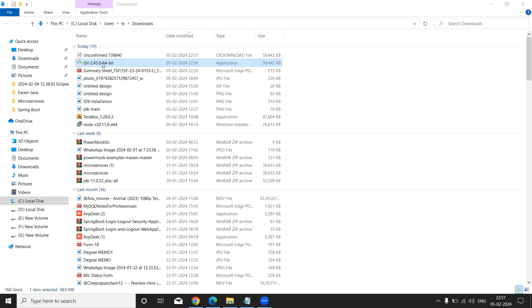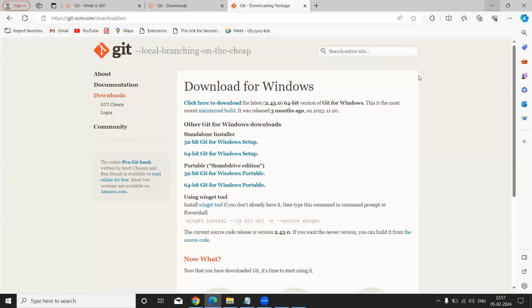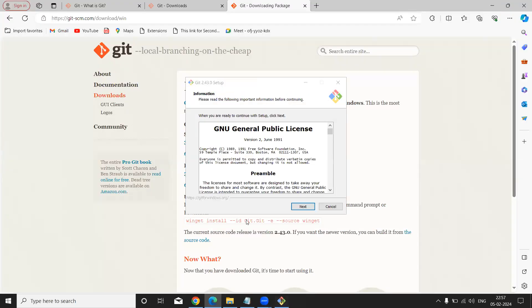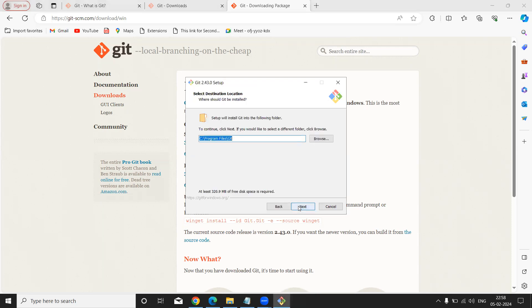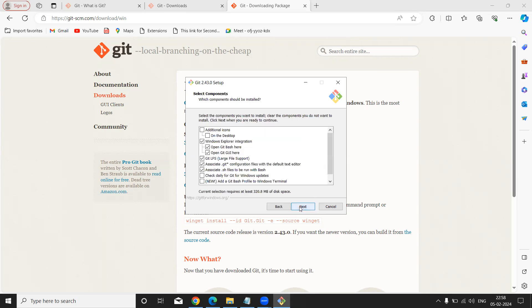Now just click the Yes button. Just click Yes button, guys. Now click Next and automatically it is taken C folder Program Files Git. Again click Next.